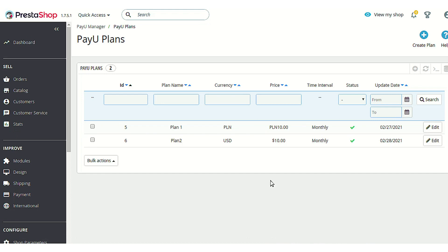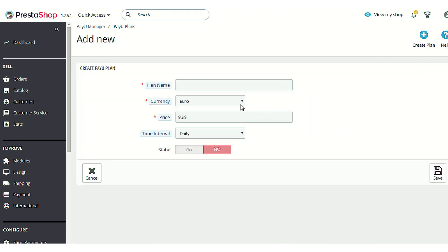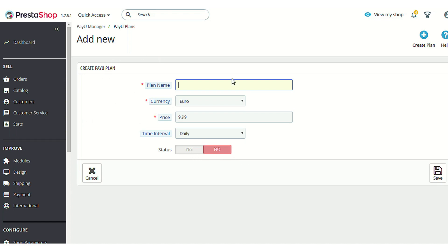Under PayU Plans you can create a subscription plan to offer to your customers. Click the Create Plan button, then enter the name of the plan, the currency in which you are offering it, the price of the plan, and the time interval at which this plan price will be charged from the customer. Set the plan to enabled or disabled as needed, then click Save.